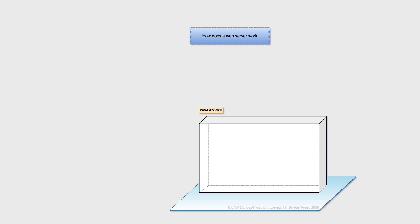So let's say we have a server called www.server.com and a browser wants to connect to our server and fetch some web pages. For this to happen, our server should run a software service, in our case a web server.